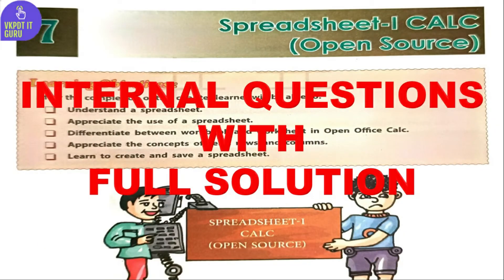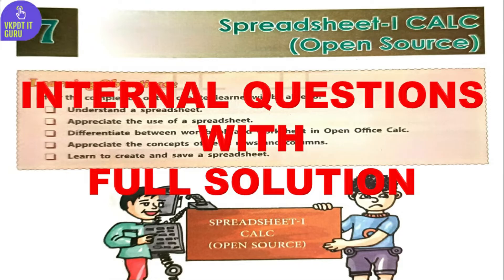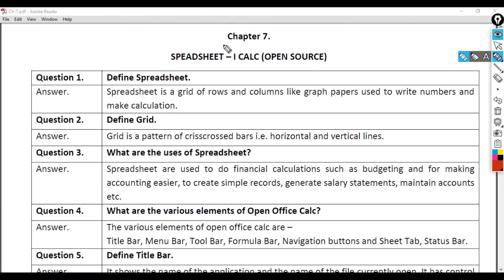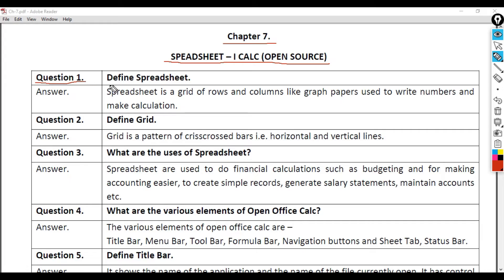Hello everyone, welcome to my YouTube channel. Subscribe my channel for more video updates. In this video, I will discuss the questions and their solutions of DAV ICT book of Class 6, Chapter 7: Spreadsheet 1 CALC (Open Source).